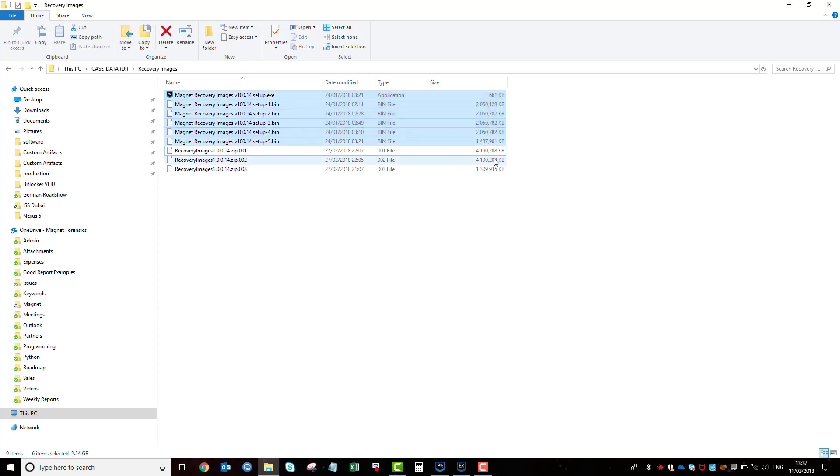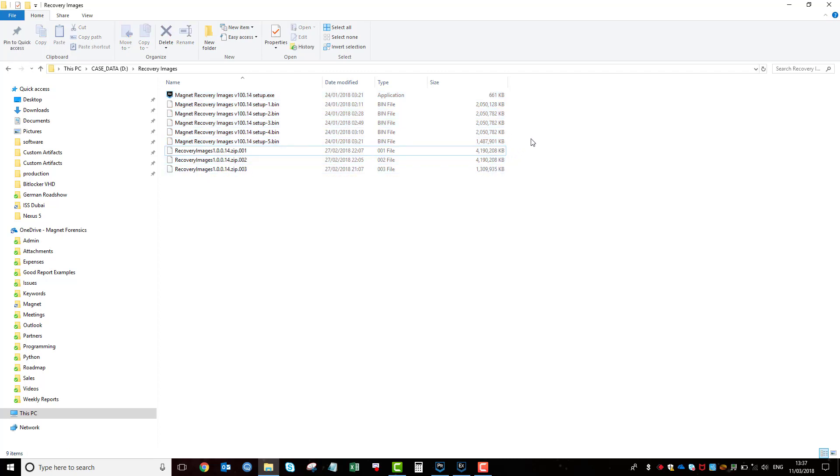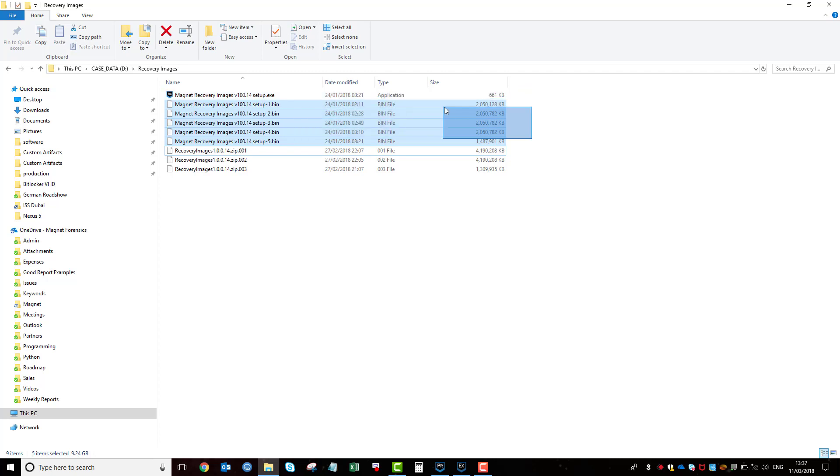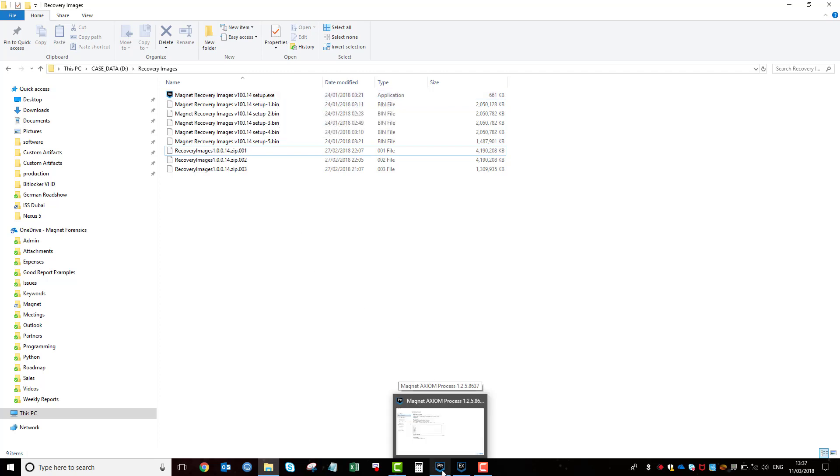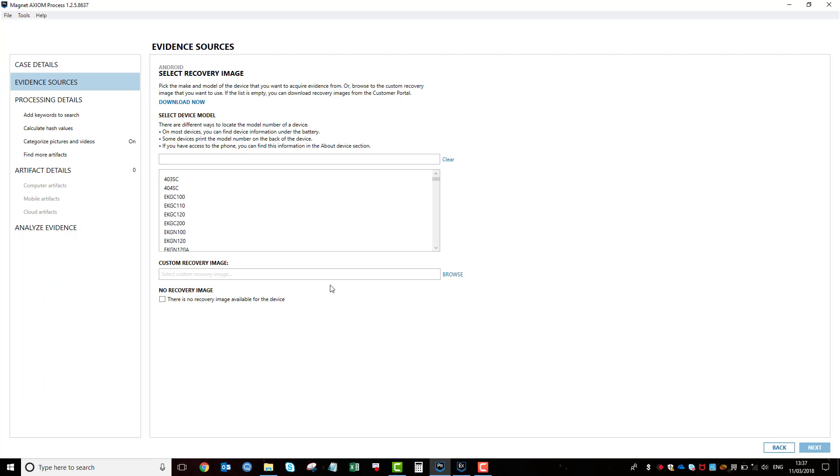You can see they're pretty big in size, like four gig, four gig and then 1.3 gig. Once you've extracted them, you'll get these files here. And then you just simply double click on the exe file and that will install all the recovery images. You need to do that before you run the process. Once you've done that, you'll see a list generate here.